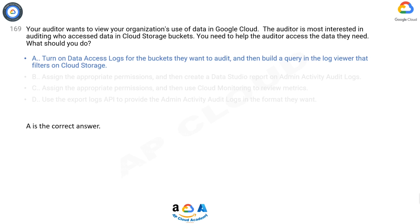Types of audit logs: Cloud Audit Logs provides the following audit logs for each Cloud project, folder, and organization — admin activity audit logs, data access audit logs, system event audit logs, and policy denied audit logs. Data access audit logs contain API calls that read the configuration or metadata of resources, as well as user-driven API calls that create, modify, or read user-provided resource data.